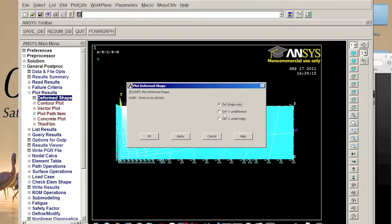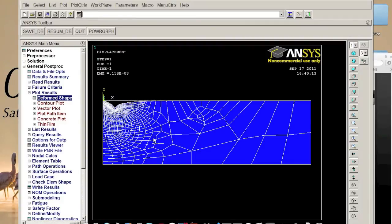Deformed shape. We want to deform the shape with undeformed edge. Click okay and we see the forms like this.